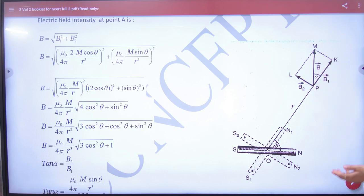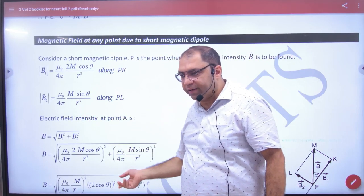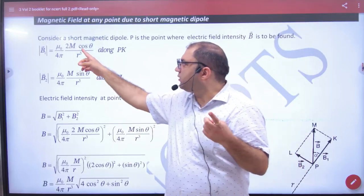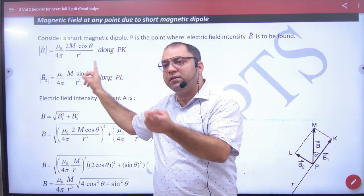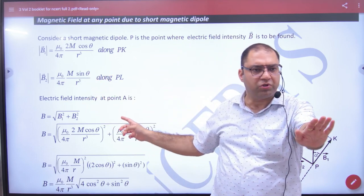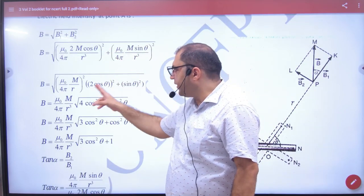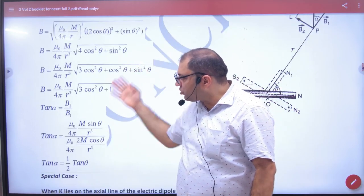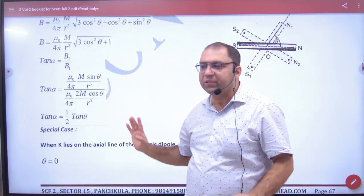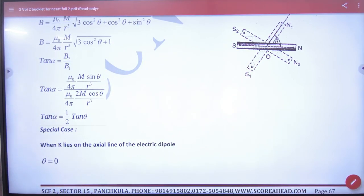Same thing — one formula B axial, one equatorial, short dipole. Resultant: 2p cos theta, 2p sin theta, p sin theta, p capital — same derivation, nothing new. Squaring, under root, common — same result m. Everything is exactly same as electric field chapter; refer that derivation.